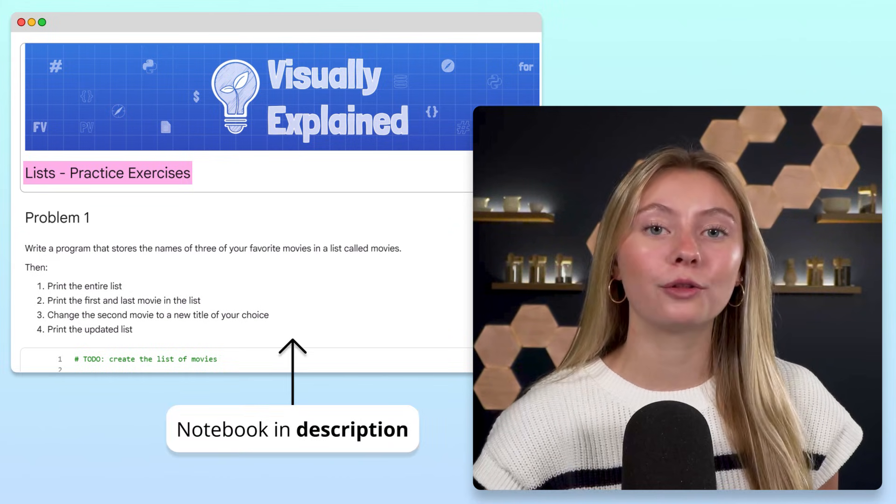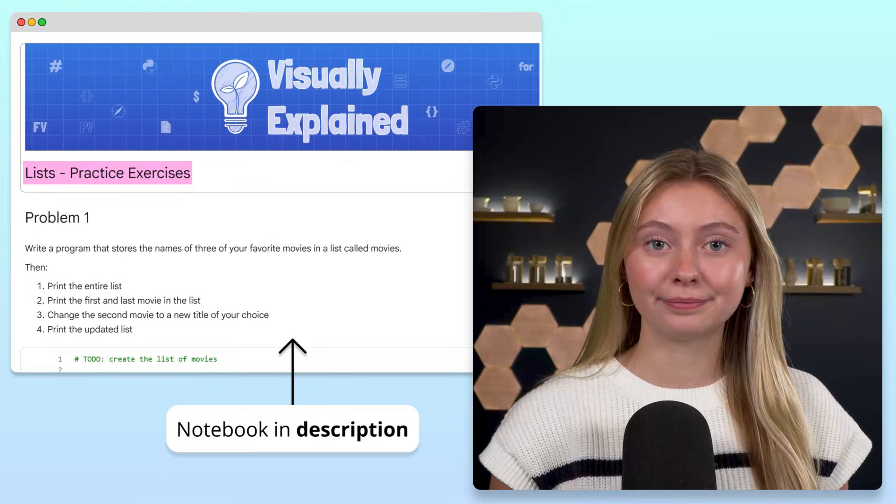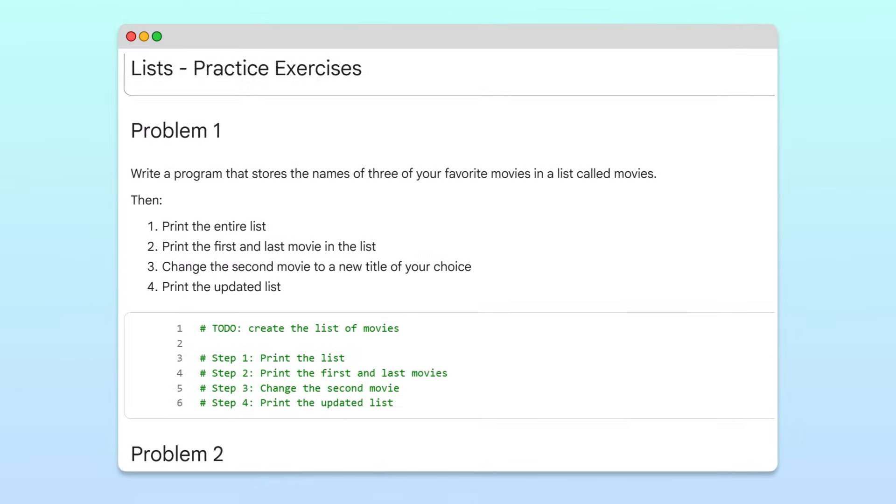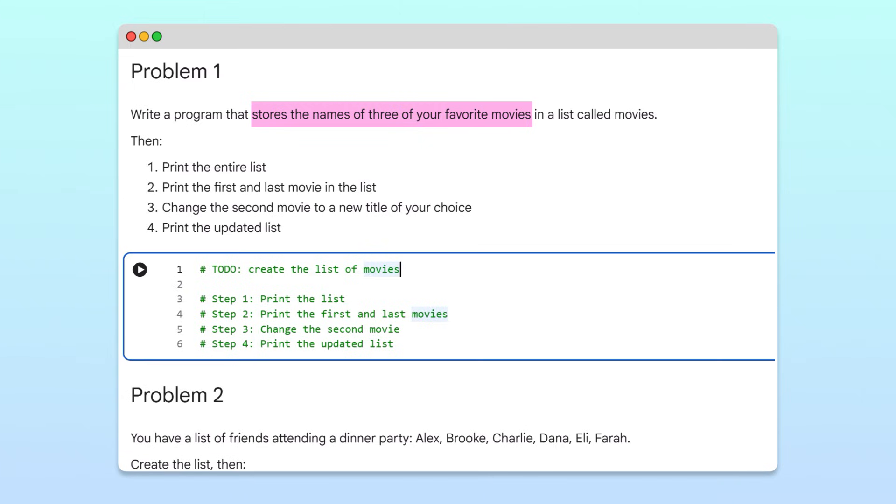In this video, we'll go through the solutions step by step. In this problem, our goal is to store and manage a small collection of data, in this case movie titles, using Python lists.